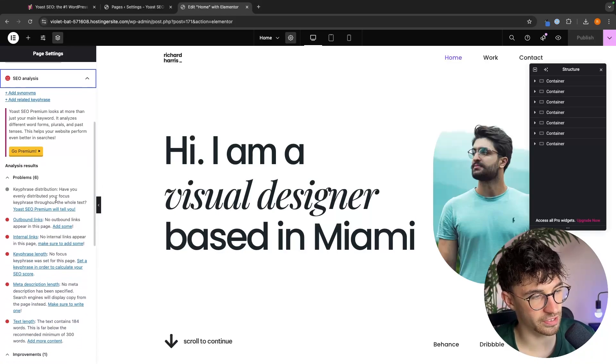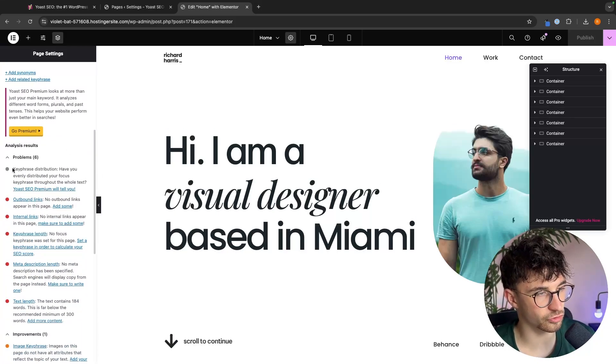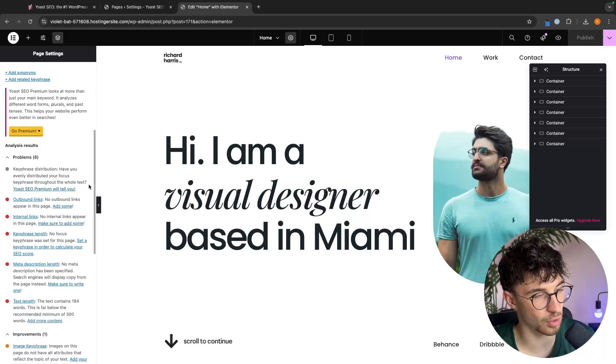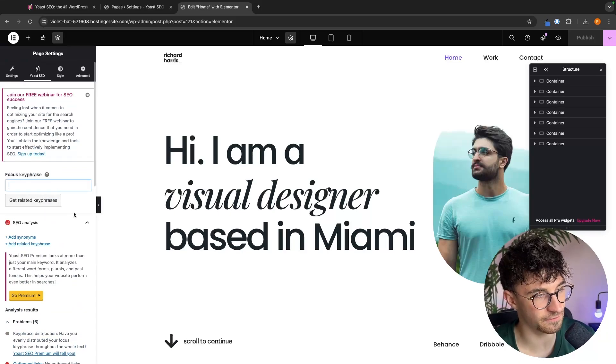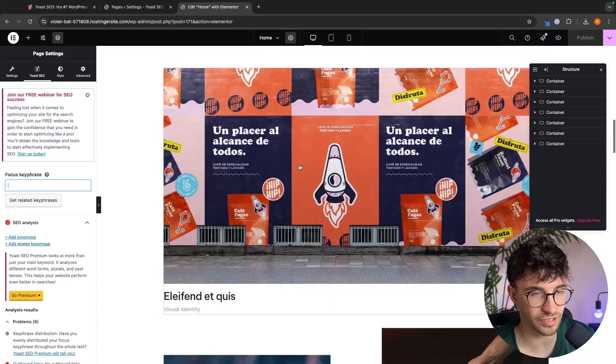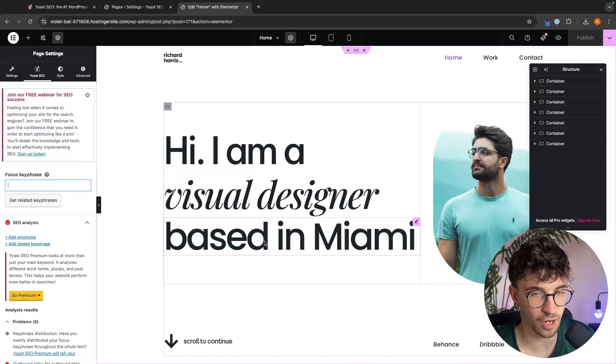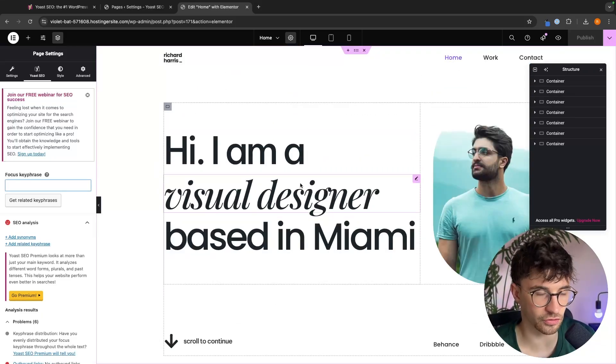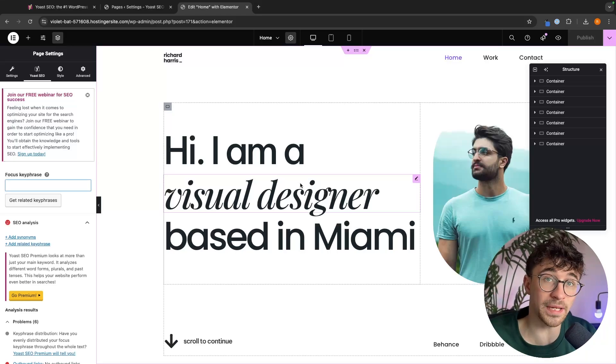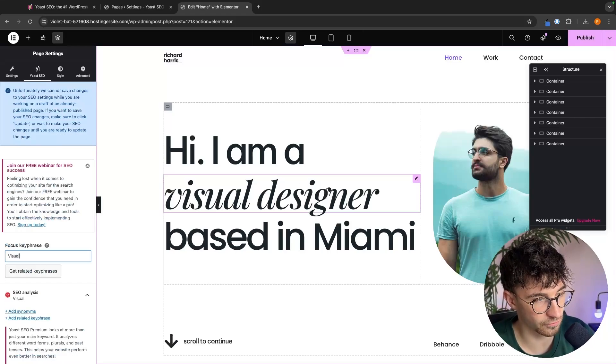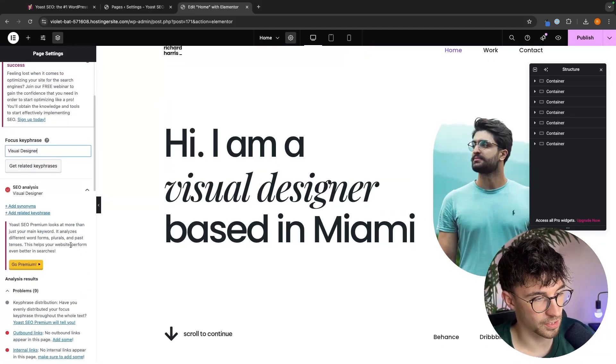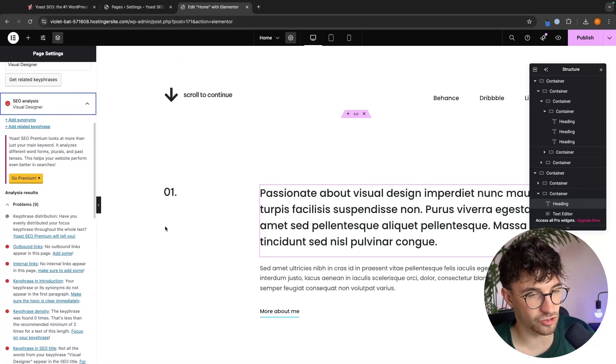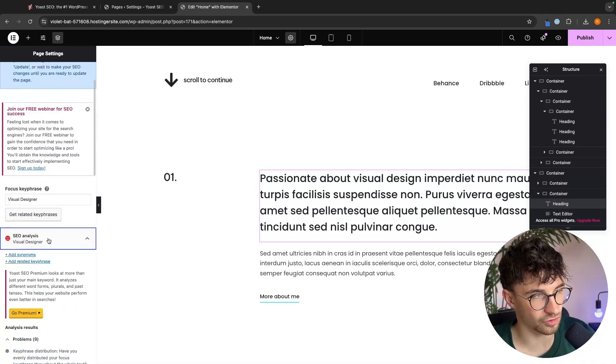So we can see right here, we have six problems on here. So the first one is going to be keywords distribution. Have you evenly distributed your focus key phrase throughout the whole text? And the reason that this is gray is because we haven't set a focus keyword yet. So what we essentially want to do is we want to figure out what focus keyword do we want to target throughout our website? Well, if I'm a visual designer, I want to show up on Google for people searching visual designer. So I'm going to set my focus key phrase to visual designer, just like that. We now have this set. So we can essentially use this page to now go down and add visual designer throughout this website.